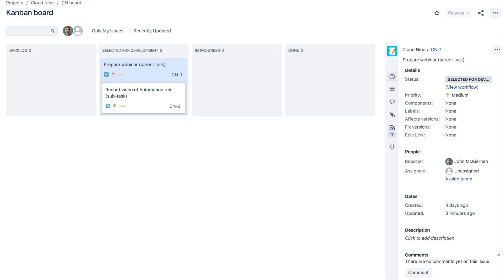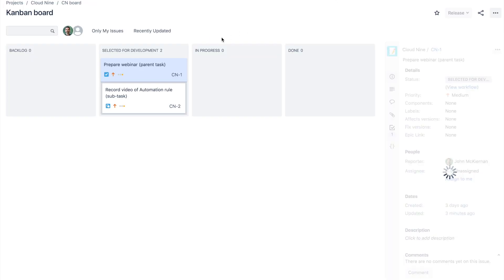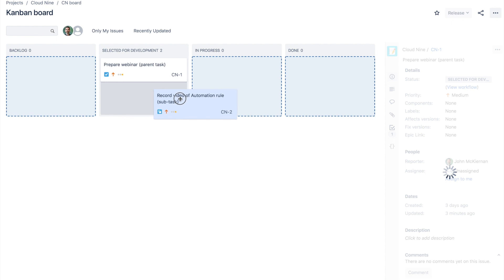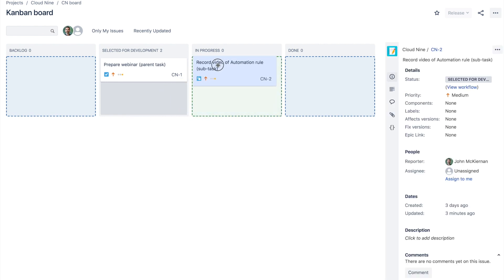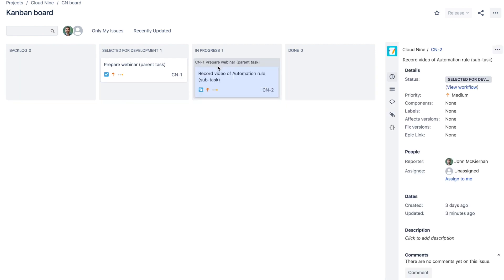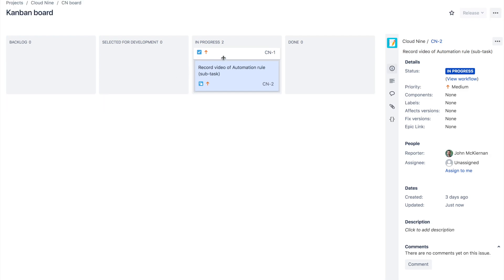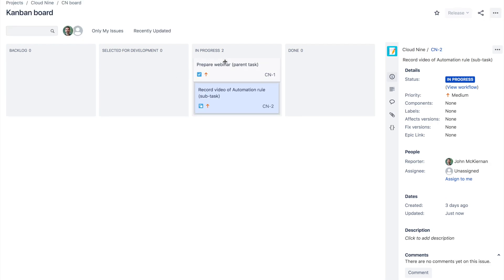So I've set up a subtask and the parent there. And I'm just going to move the subtask over to in progress. And we'll just give Clyde a little second to wait and wake up. And all we have to do is refresh the page and you'll see the rule in action. So we'll refresh the page now. And you can see that the parent has followed the child wherever it goes, just like a happy family.